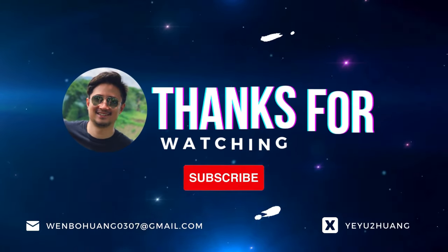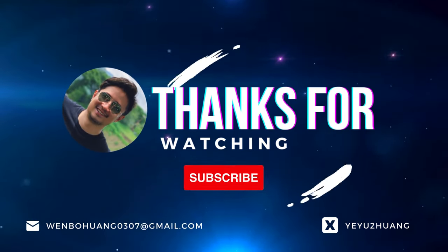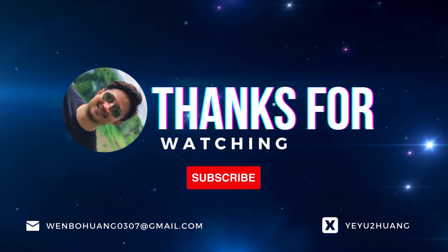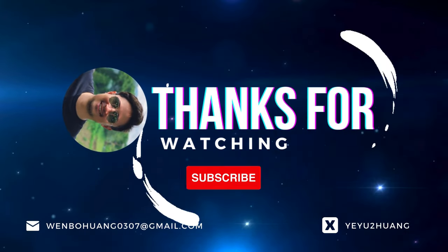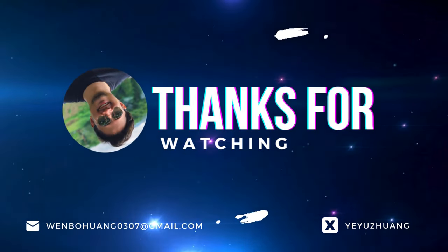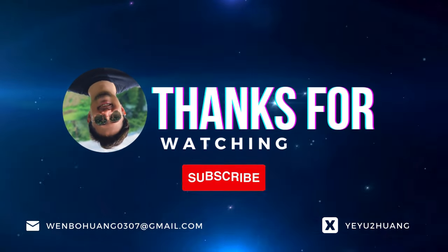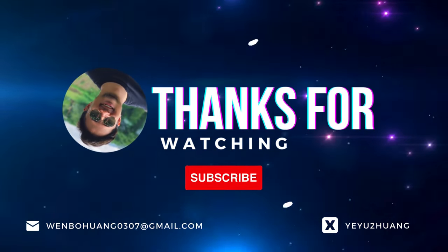That's all for today. For the tutorial and source code, you can find the link in the description below. Don't forget to like, subscribe, and hit the notification bell. Keep innovating and I'll catch you in the next one.